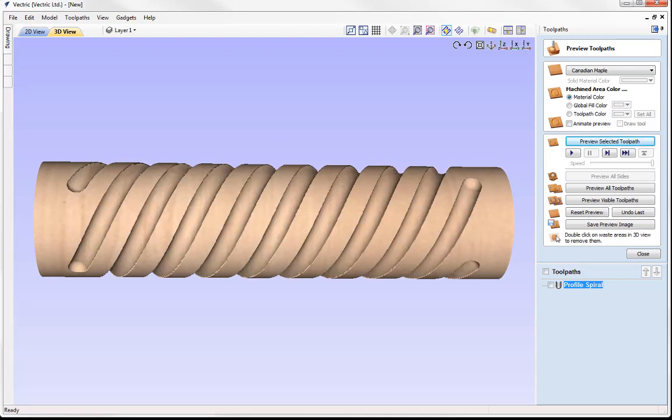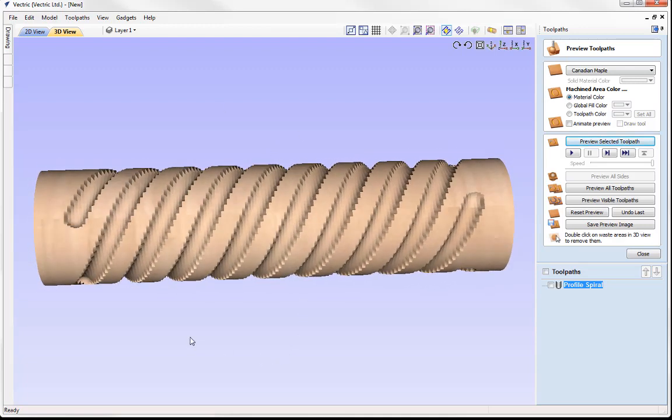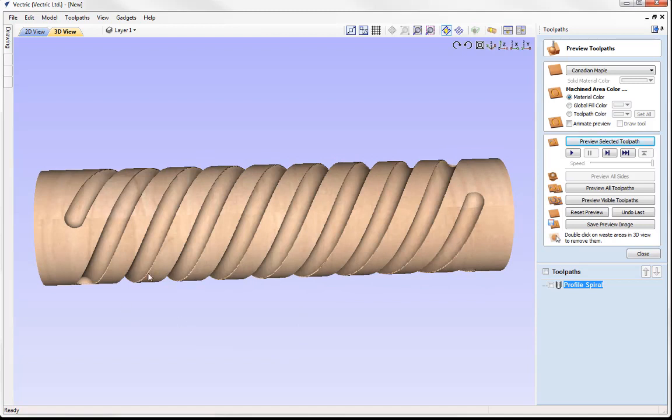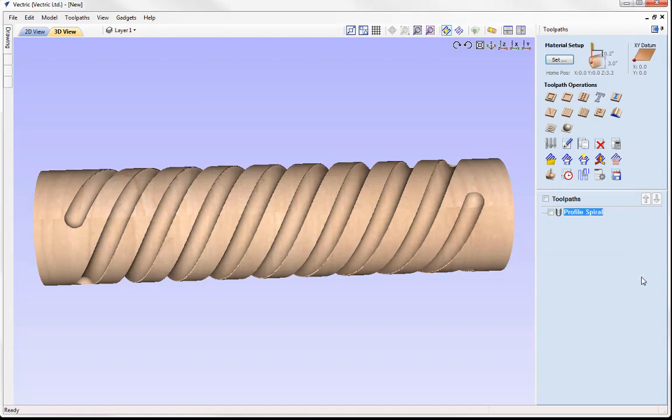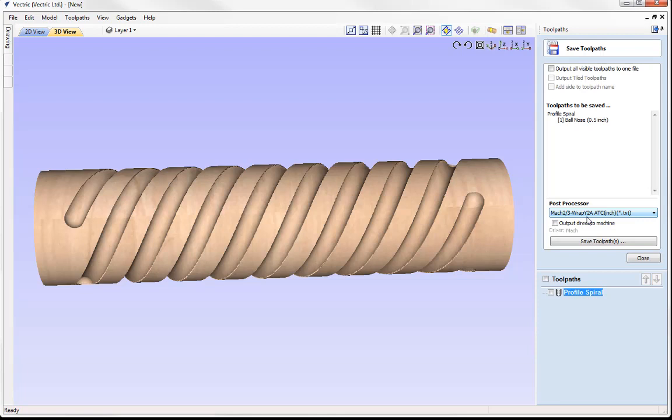At this stage I really like what we've got there. Now we could think about saving our toolpaths. Let's go to close and then we're going to go over to save toolpaths. We can see that it's picked up the profile spiral toolpath and that's the one that I want to save. What we do here is select a post processor. Now your post processor has to support rotary moves as this is the stage where the software is going to take the three axis calculated toolpaths and then convert them into rotary.